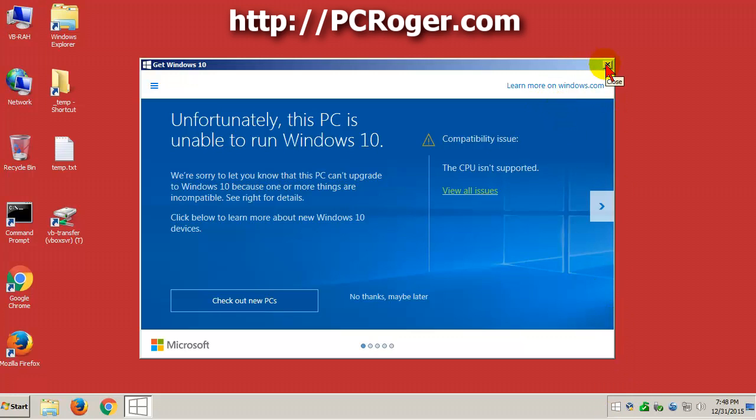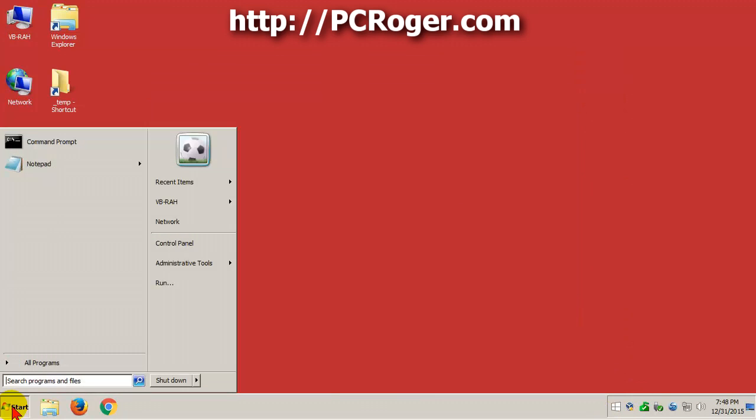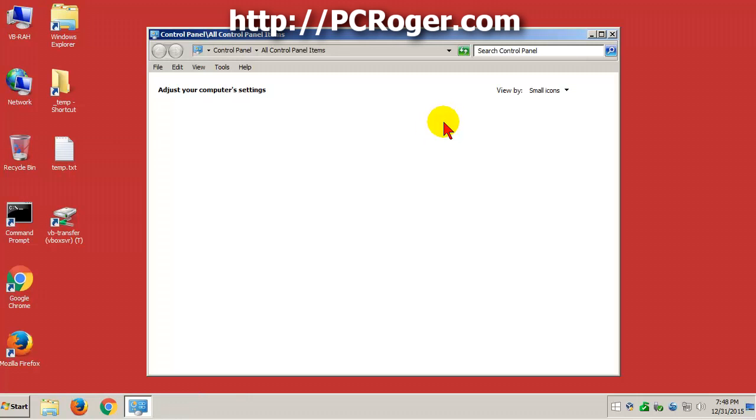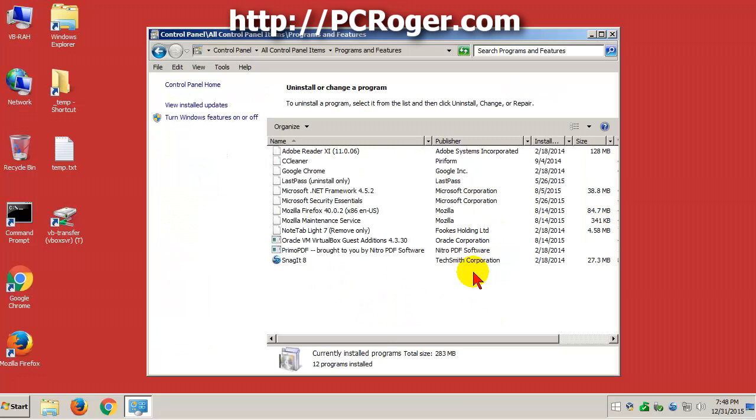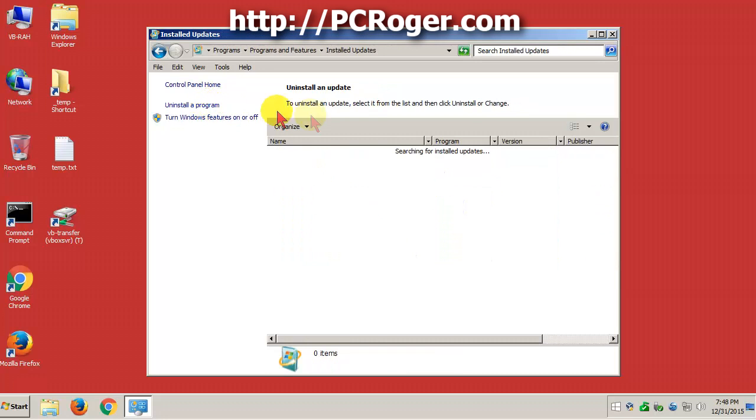So let's do that. First thing you want to do is go to control panel and choose to uninstall a program here under programs and features. And we are going to want to click over here view installed updates.